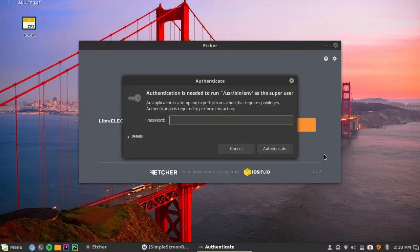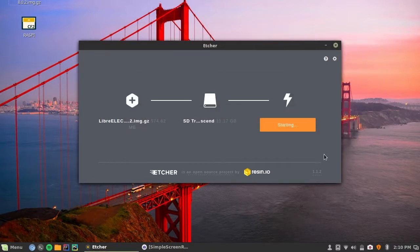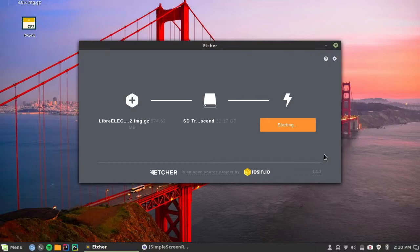Now enter your password. And it should start. And I'll be back when that's finished.